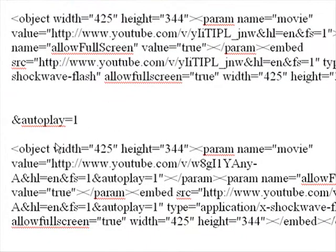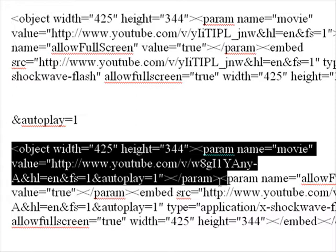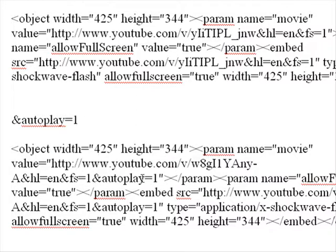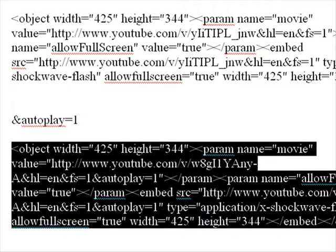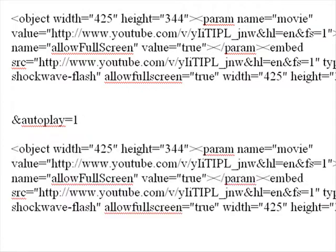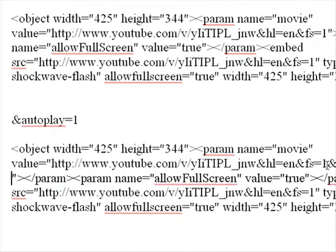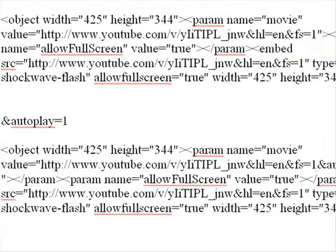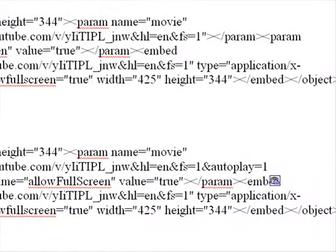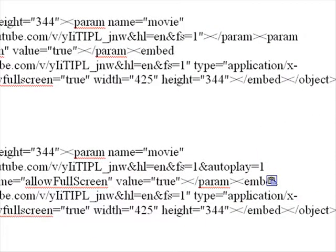Let's do a live example of this. All you have to do is add this little snippet of code in one place — you can already see it right here. So right here, all we would do if we wanted this video to autoplay whenever someone visits the page is copy and paste that and post it right there.